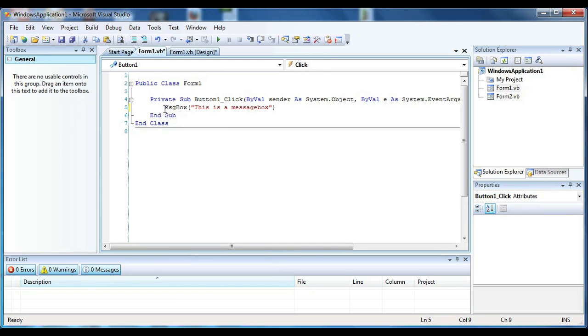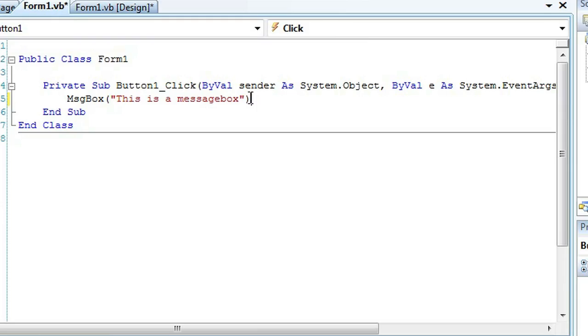I have the message box code with the title this is message box. I'm sorry, with the message this is message box. And to name the message box you would want to change the title.